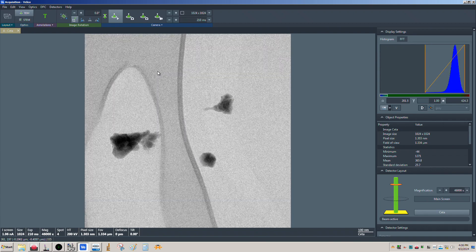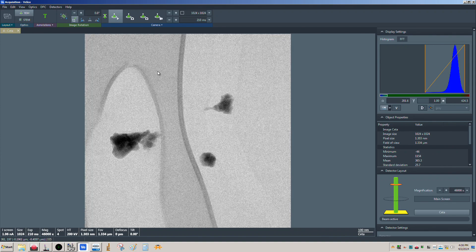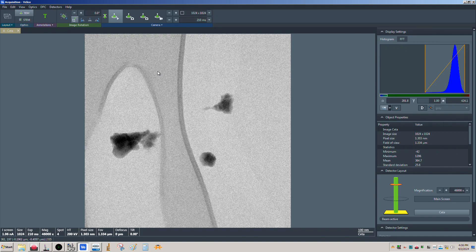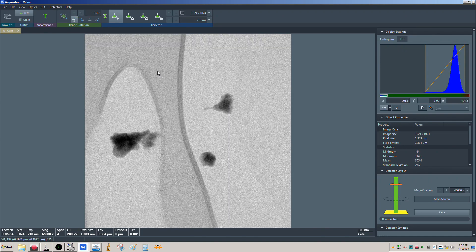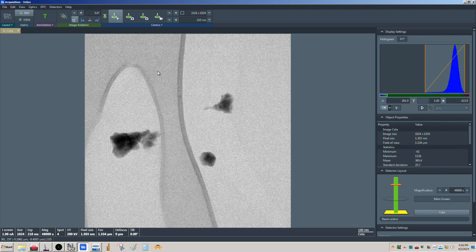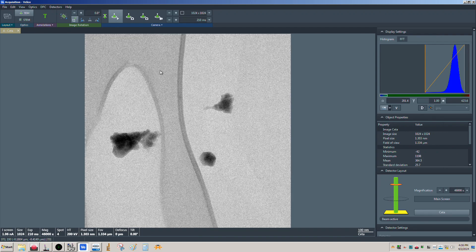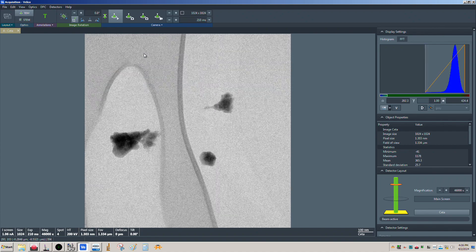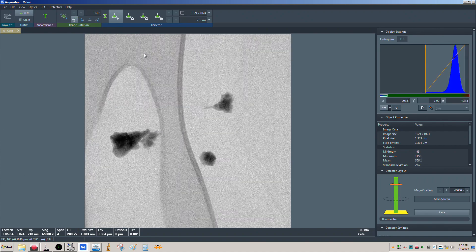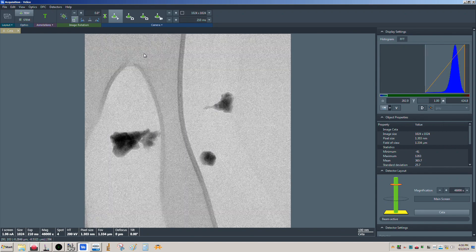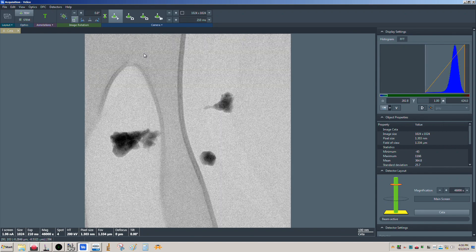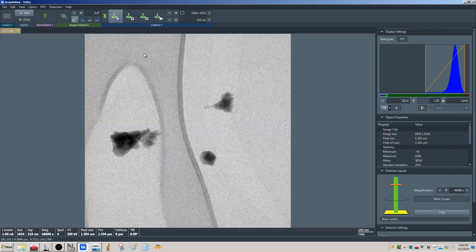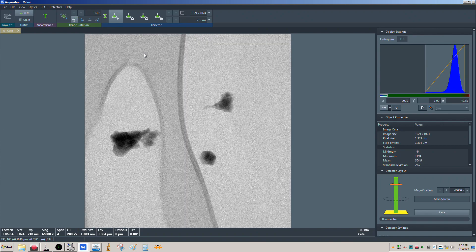DCFI in TEM mode doesn't get the usage that it does in STEM mode. Part of the reason is that in TEM mode your acquisition times are much shorter — usually just a second or two to acquire an image, whereas it can be the better part of a minute for a STEM image. So you tend to be less affected by instability in TEM imaging.